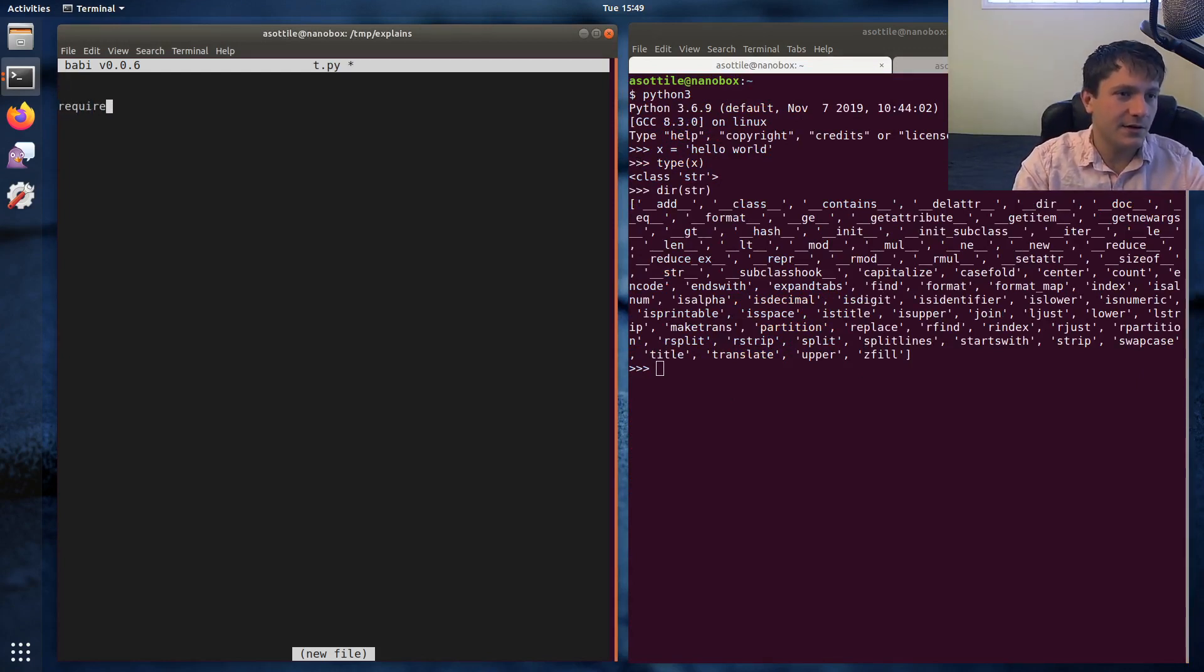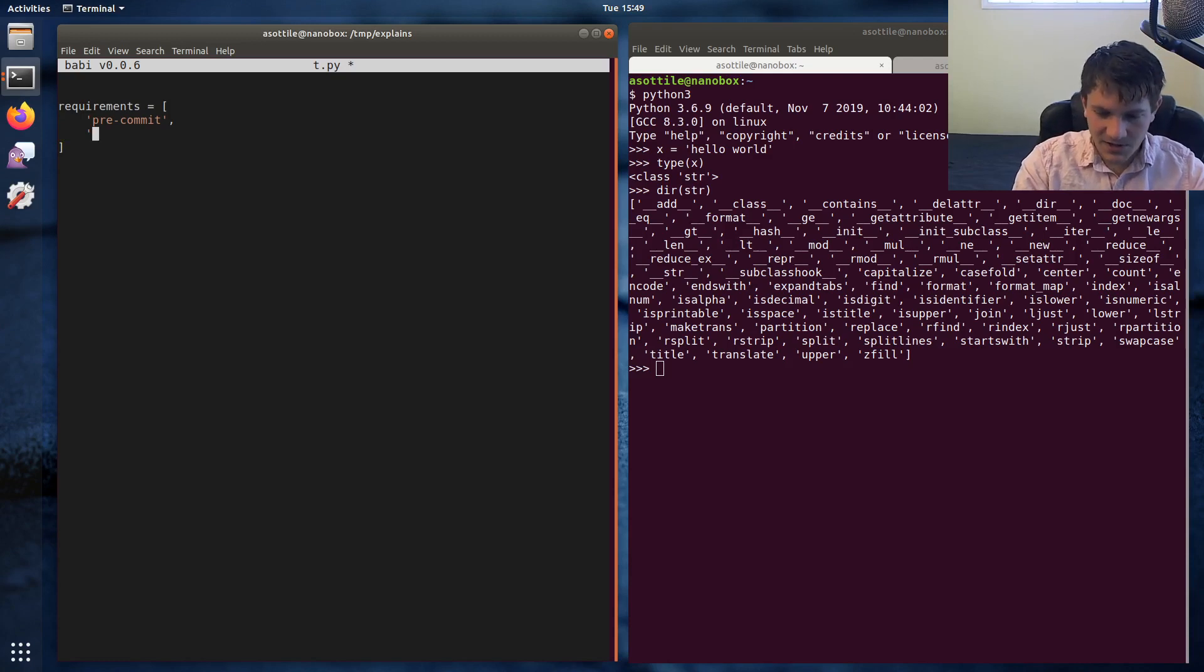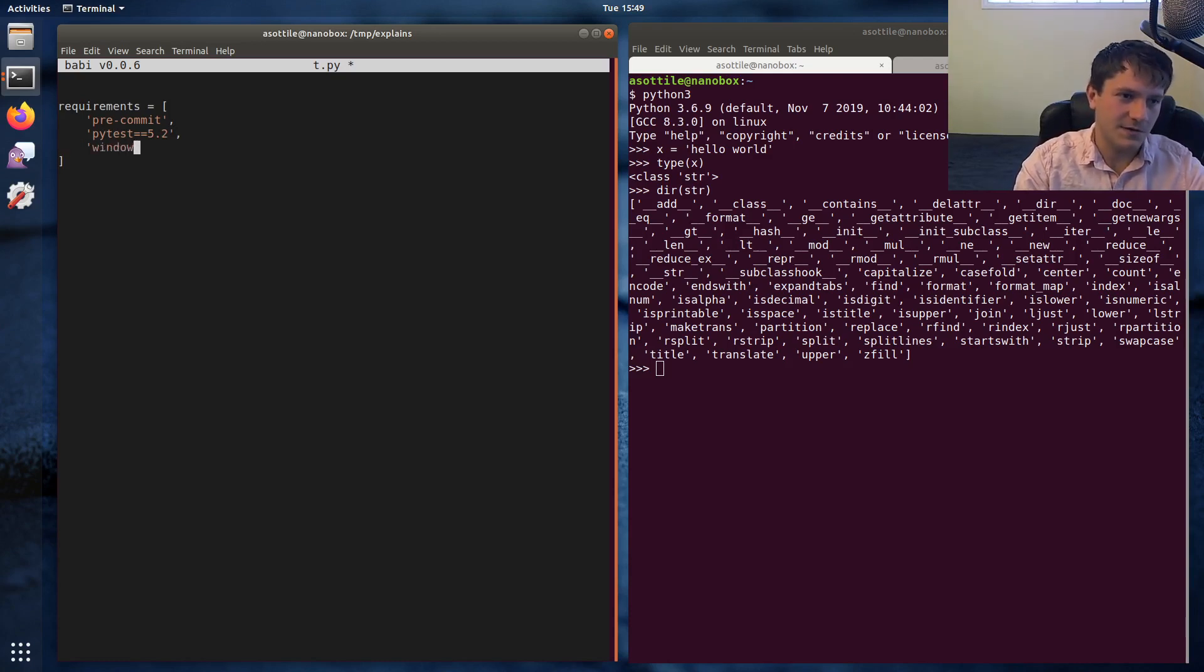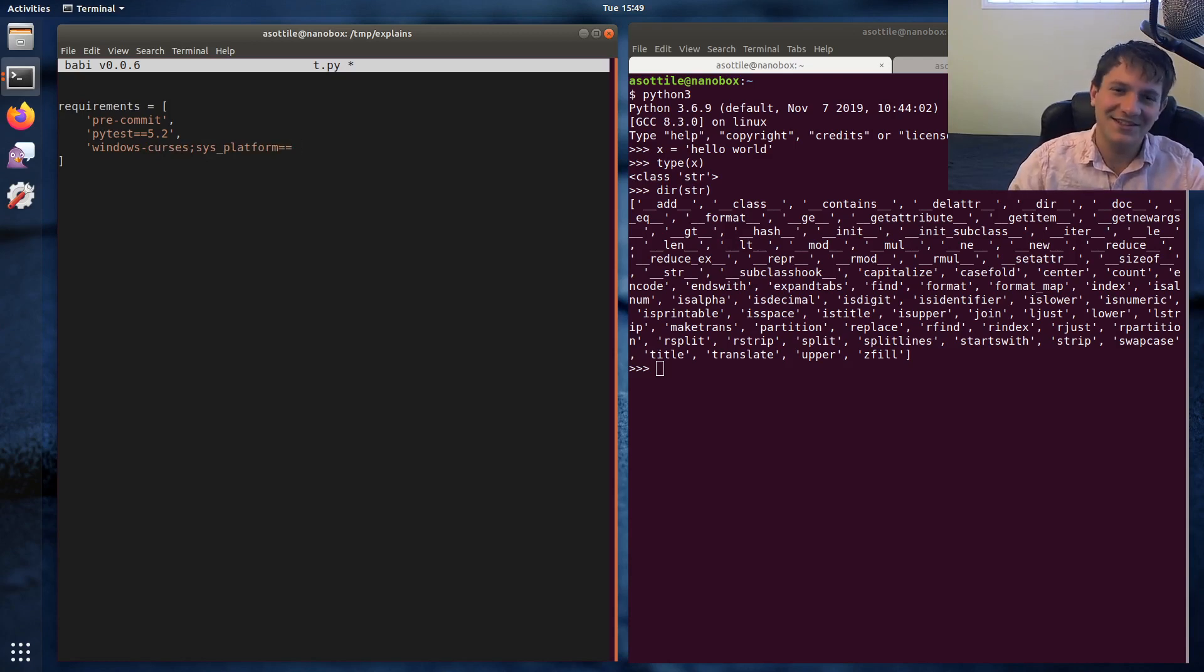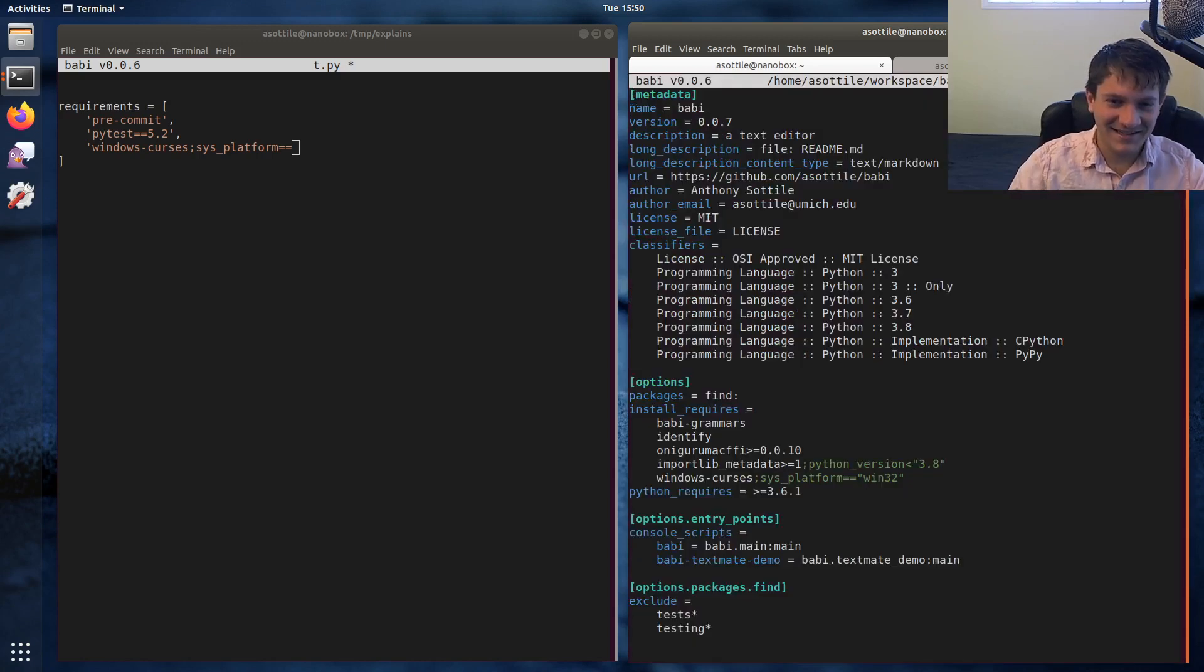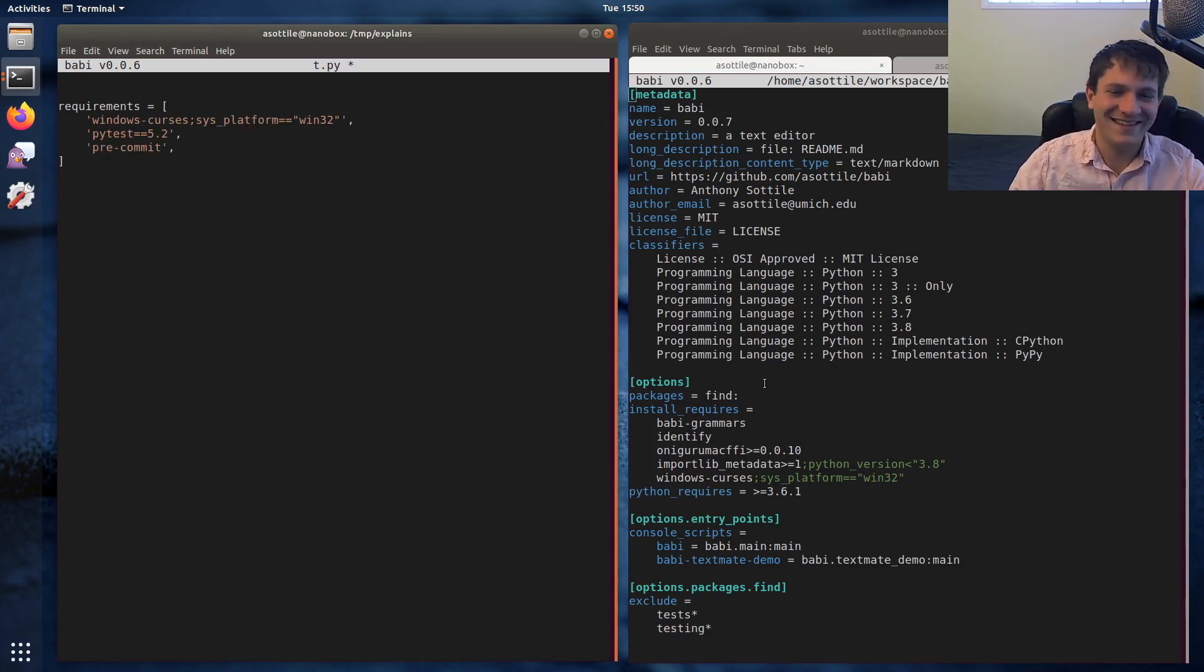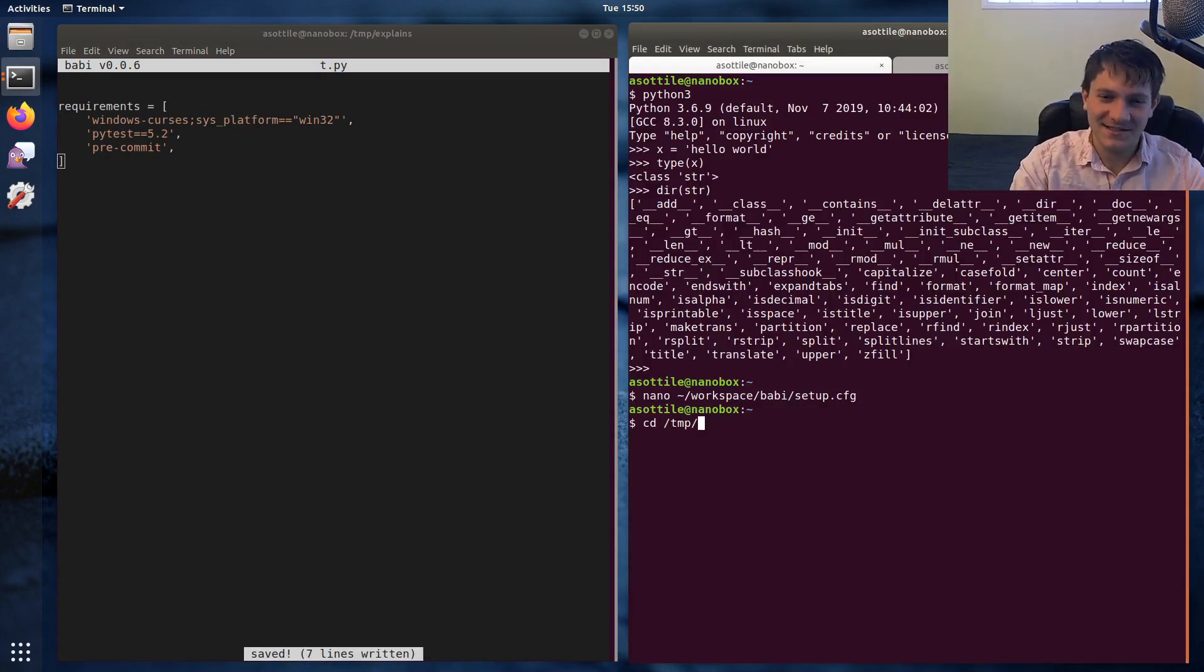So let's start with our list of requirements. And let's say we have, good old buddy pre-commit. Maybe we also have a package that's pytest equals equals 5.2. And let's say we install a package that we only want on Windows. So one that I needed earlier was called Windows Curses. This platform equals, is it single equals or double equals? I don't remember. Let's check. It appears to be double equals. Win32.